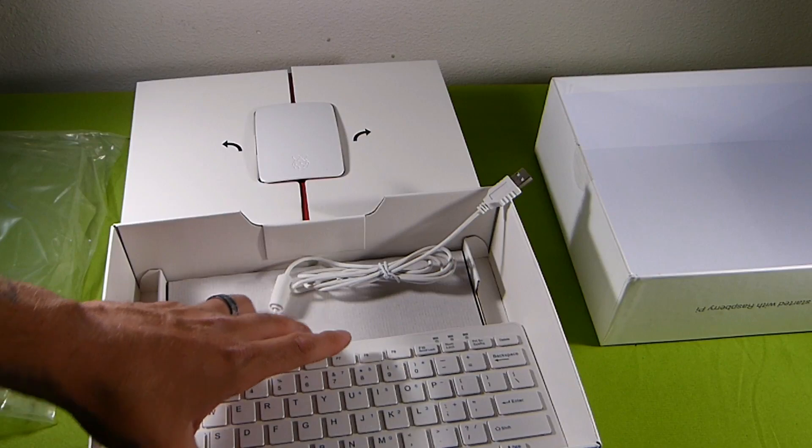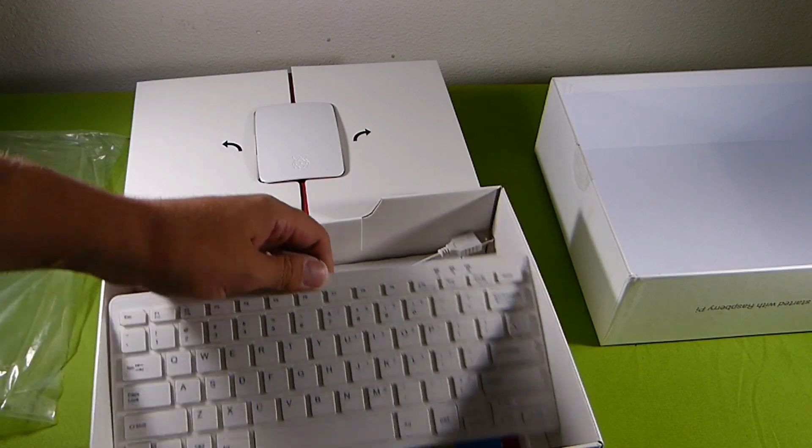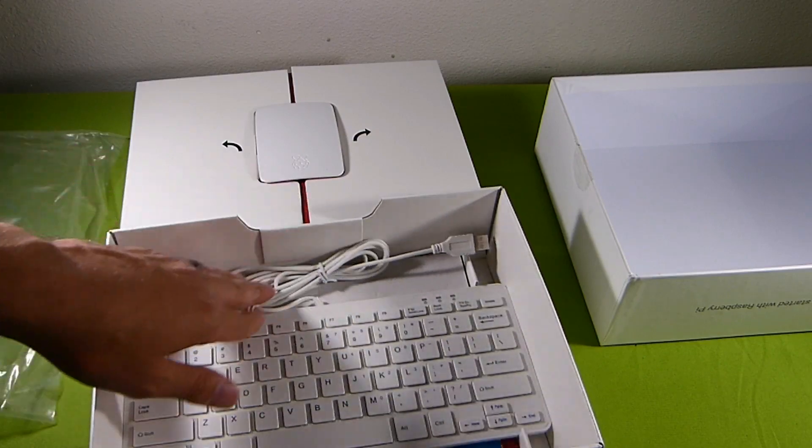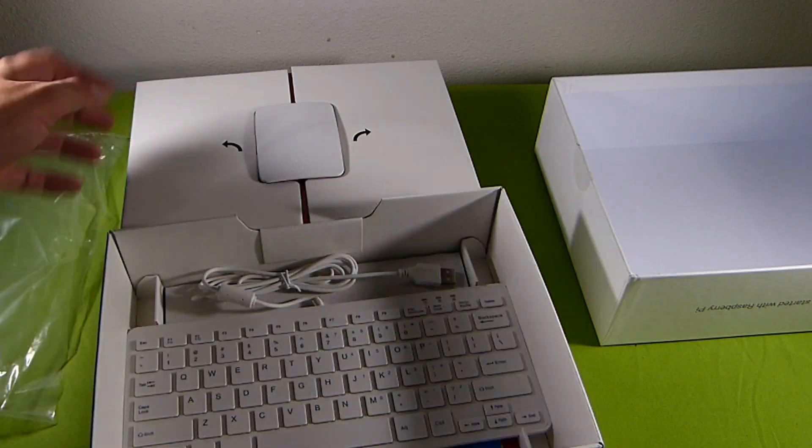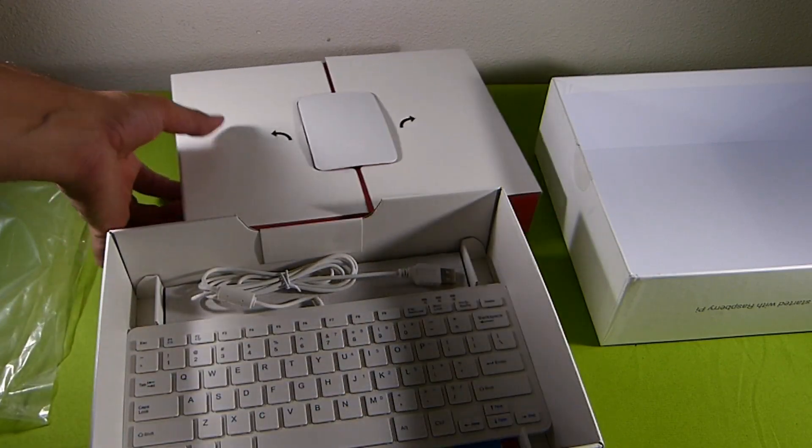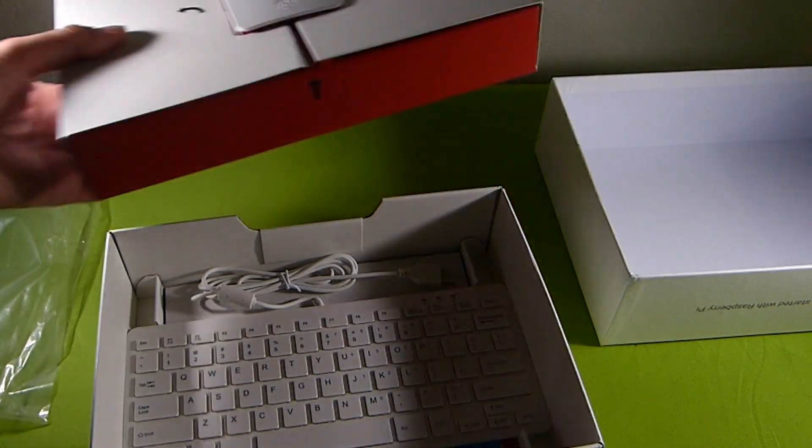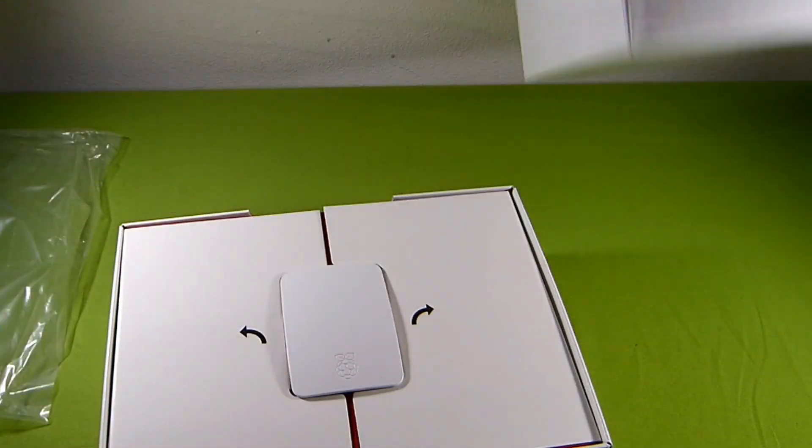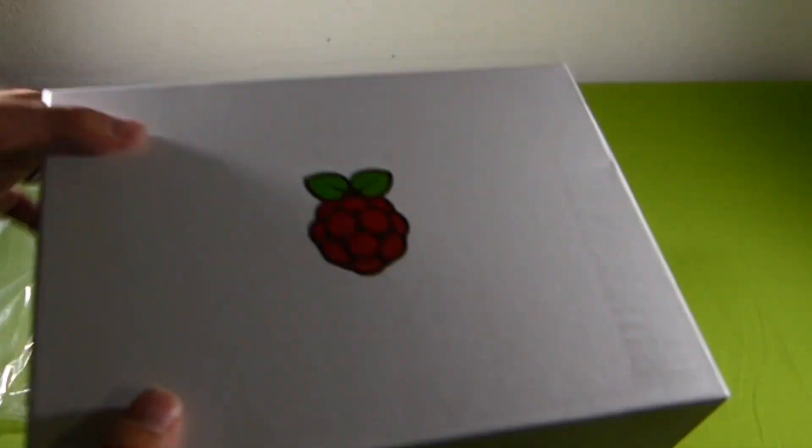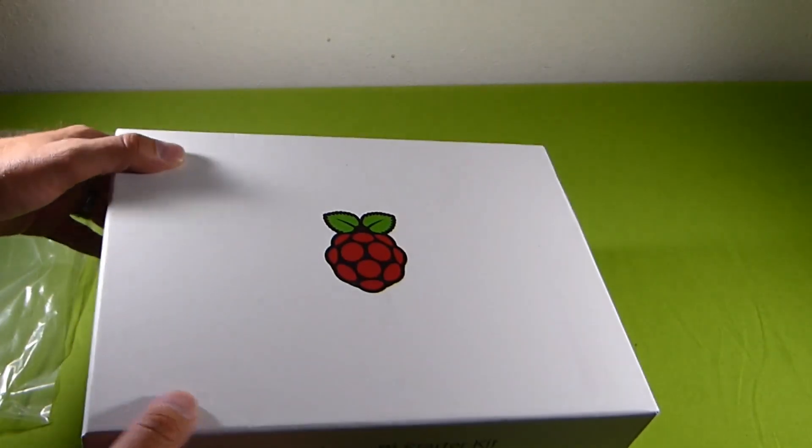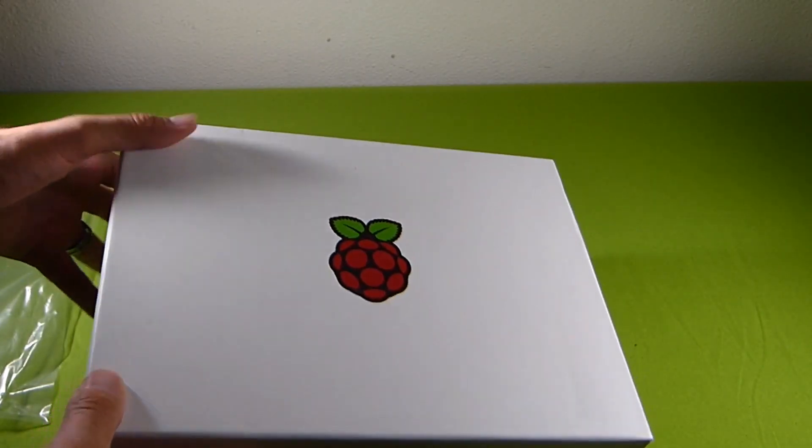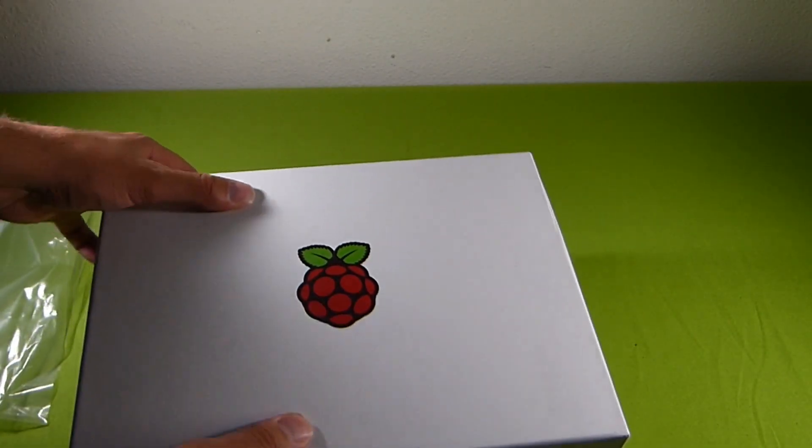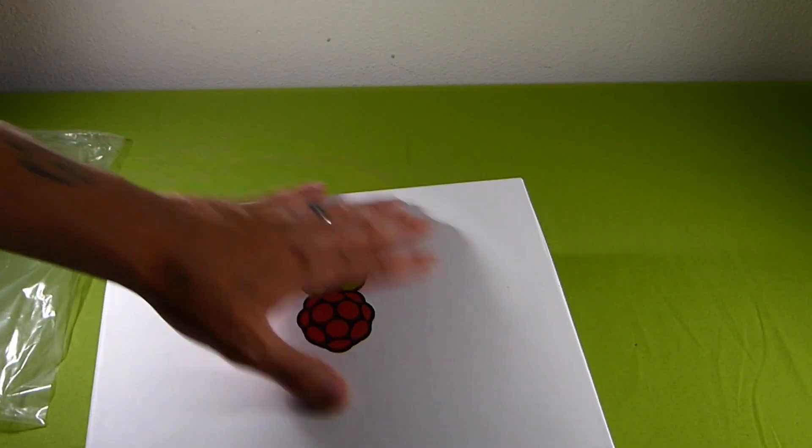So putting her all back in there. Closing her up. For no reason because I'm just going to unpack her. Plug her in. And we're going to test her out. See what to do. So let's go ahead and dive right on into that.